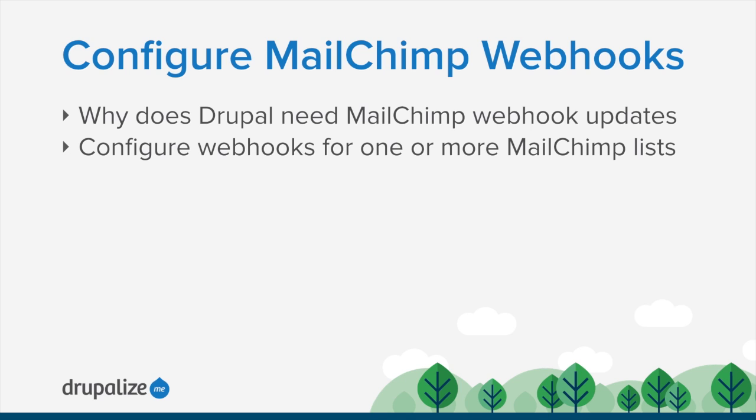It also means you won't be able to configure the webhook, because when you attempt to configure it, MailChimp will send a test notification to make sure that things work appropriately.